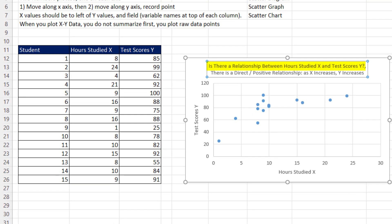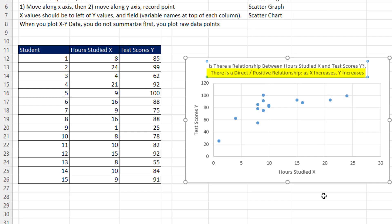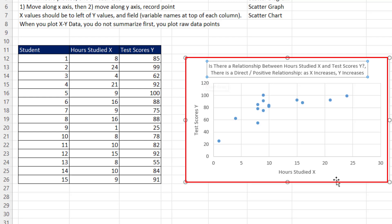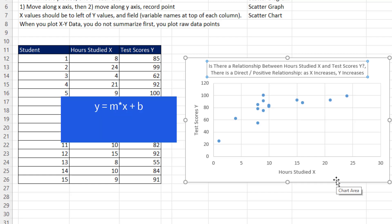Is there a relationship between hours studied and test score? That's a good chart title. But I also put a description of the relationship. This is a direct or positive relationship because as x increases, y increases. That's the visualization for a scatter plot right there. That's all we're learning how to do in this chapter. Later in this class, we'll learn how to create formulas to create the regression line, correlation, and R squared.